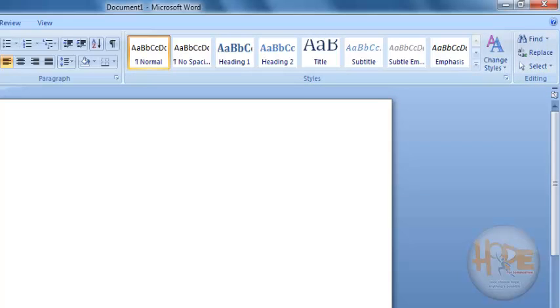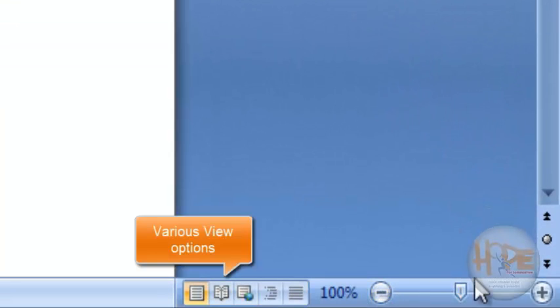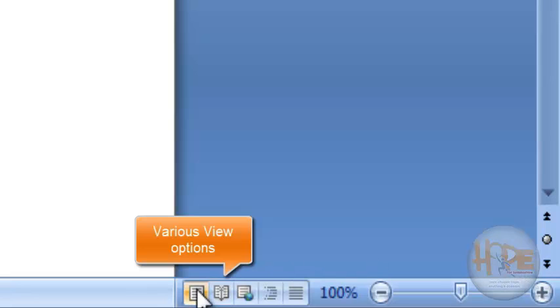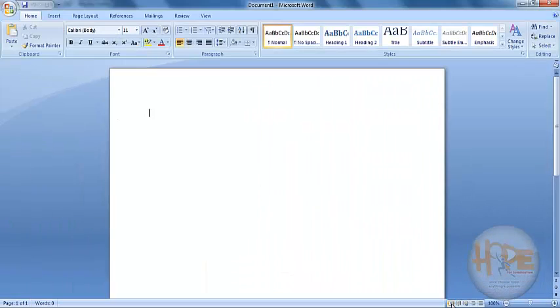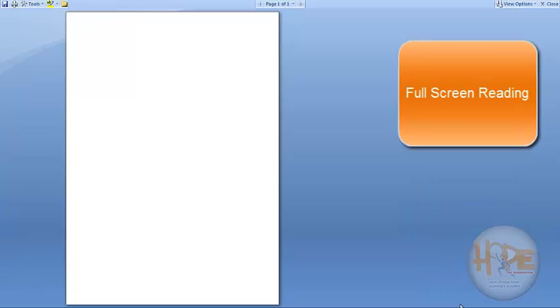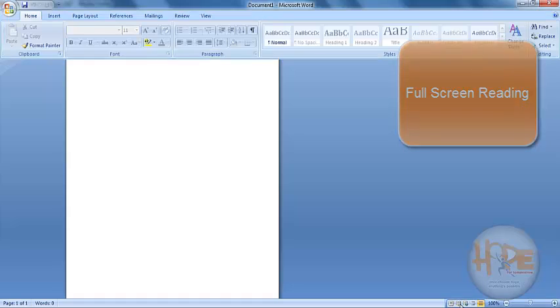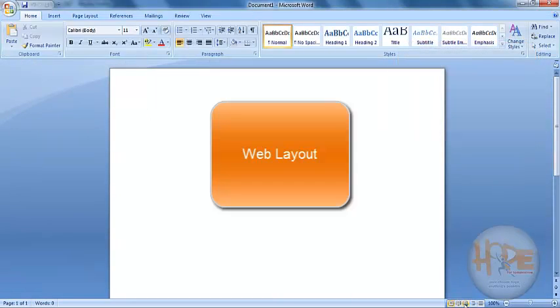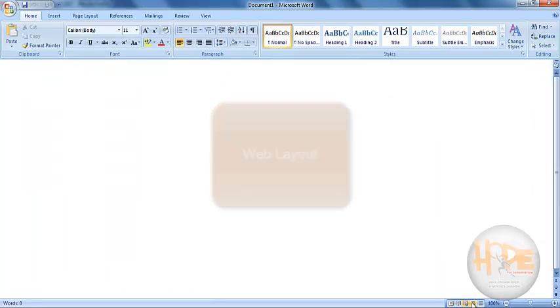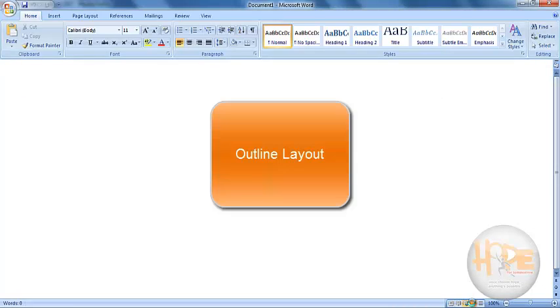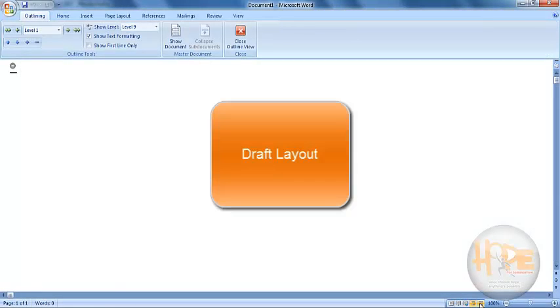At the right bottom corner there are different views. Here is Page Layout. This is Full Screen Reading. This is Web Layout. This is Outline Layout. And this is Draft Layout.